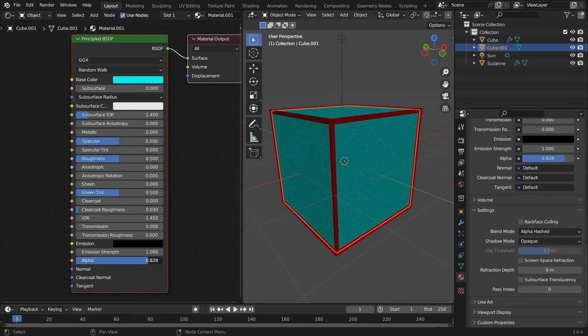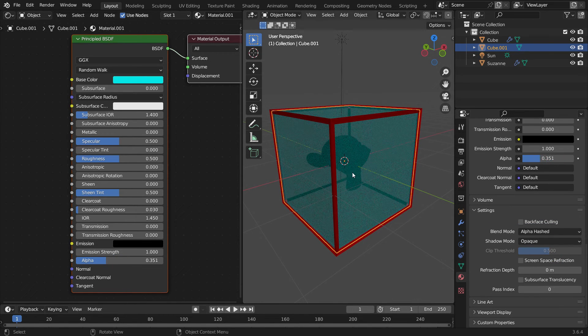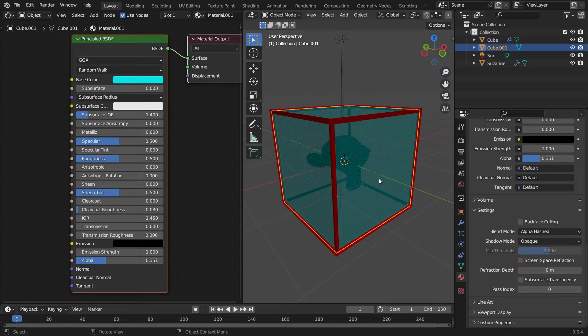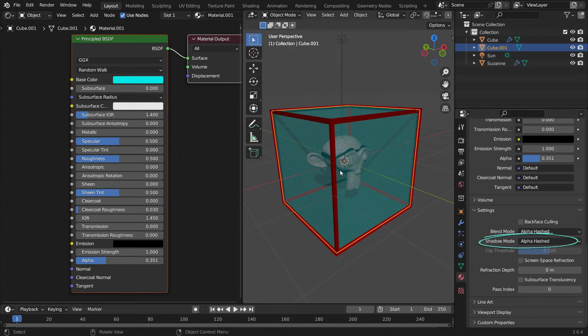However, the sunlight doesn't pass through the cube, and we can't see the shadows. To fix this, switch the shadow mode from opaque to alpha-hashed. There we go.